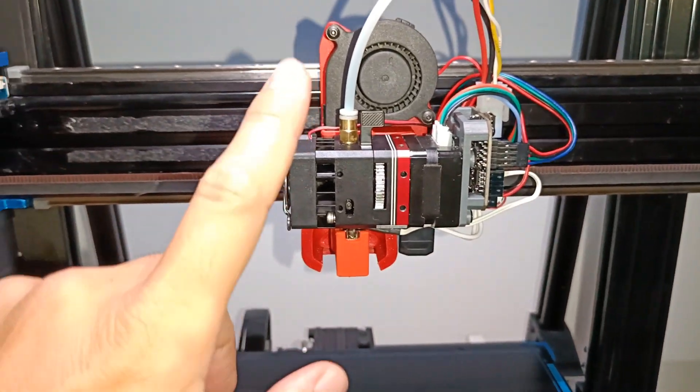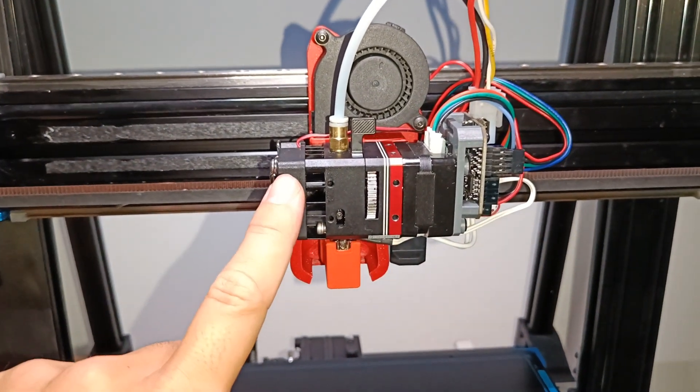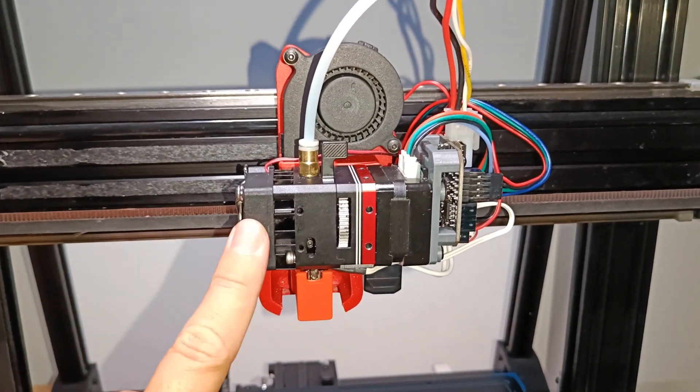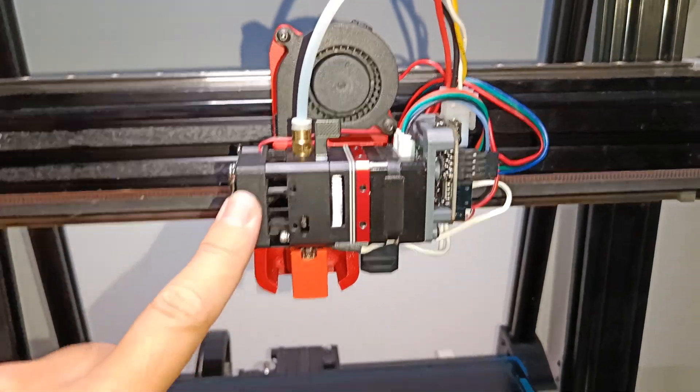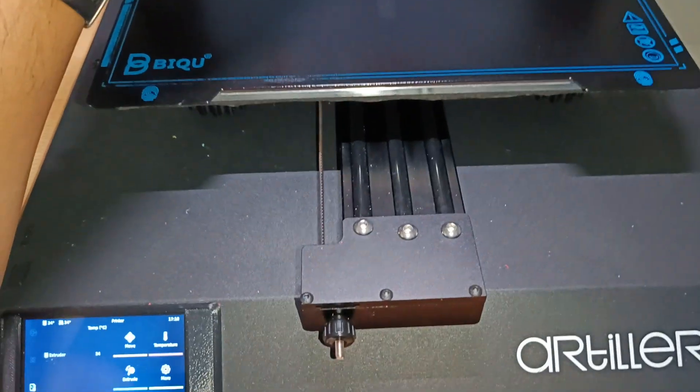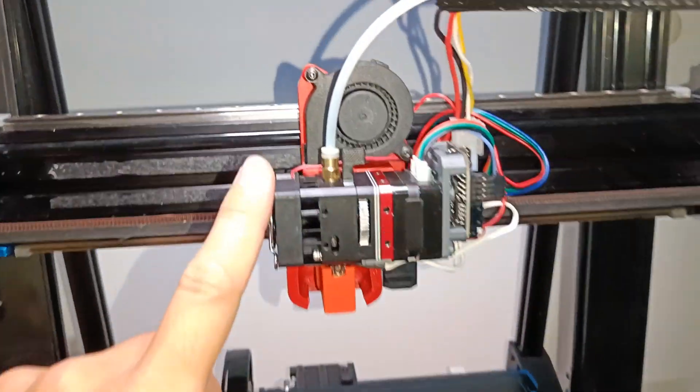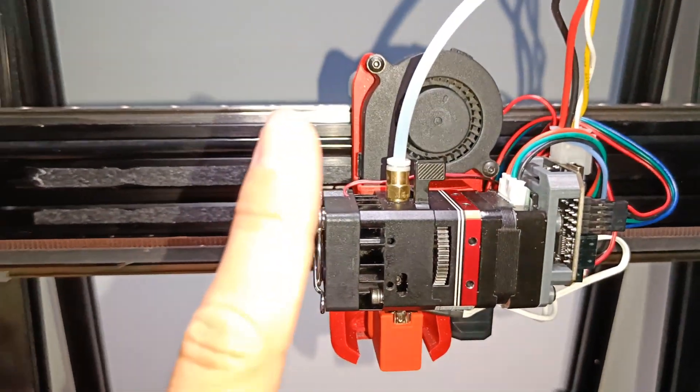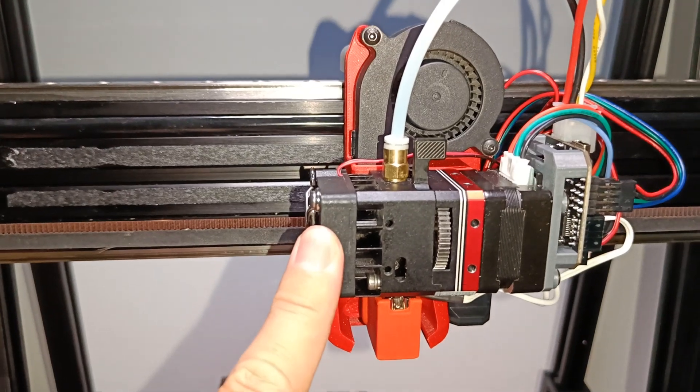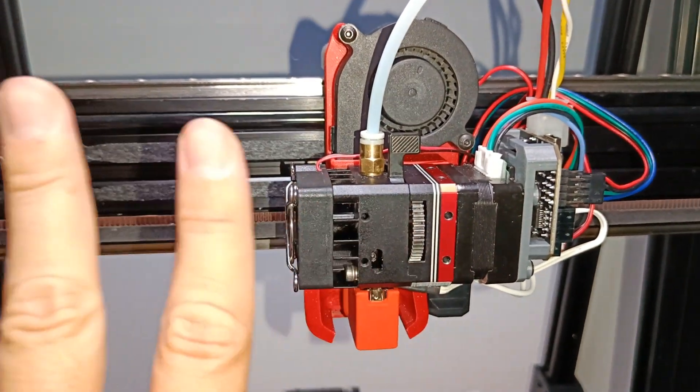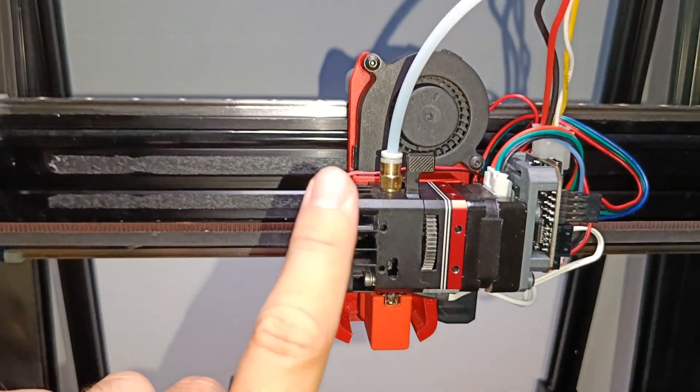So hi guys, today I want to show you the latest modification upgrade for the Artillery Sidewinder X2 for me. It's still about the extrusion system.